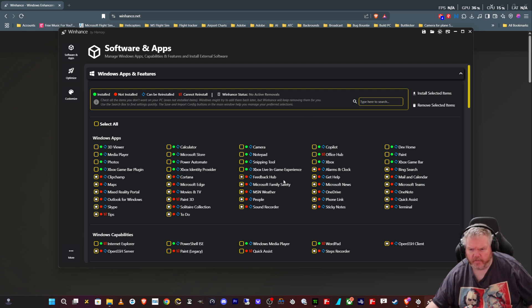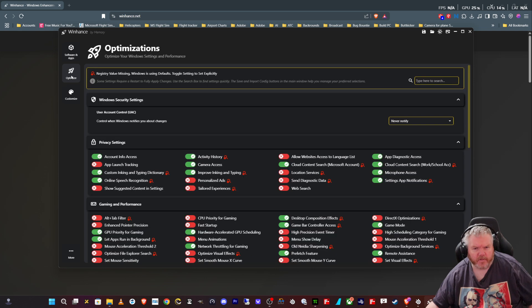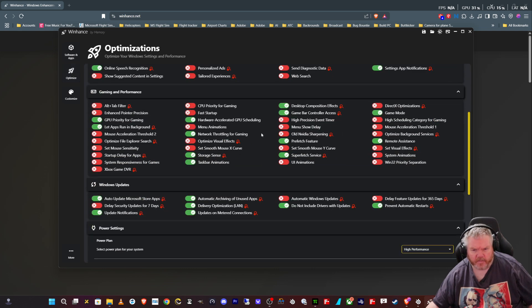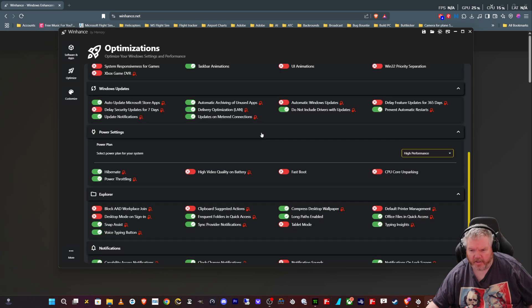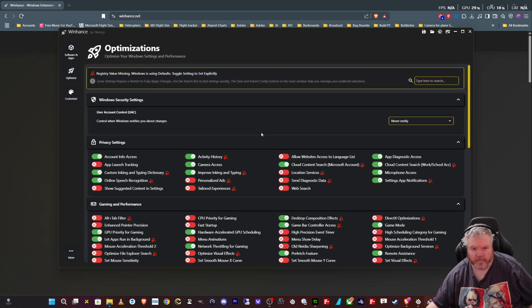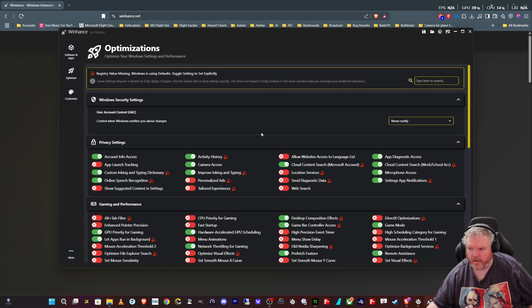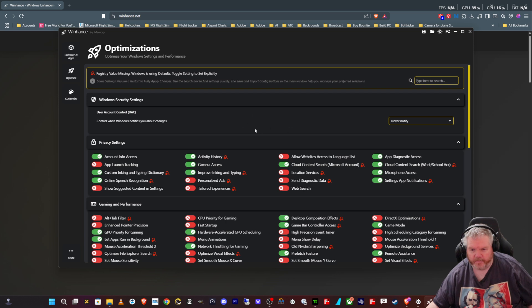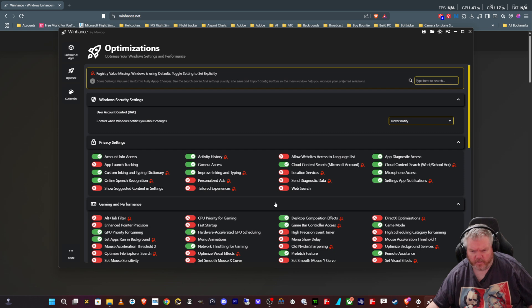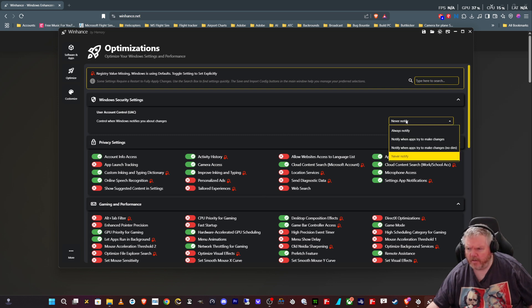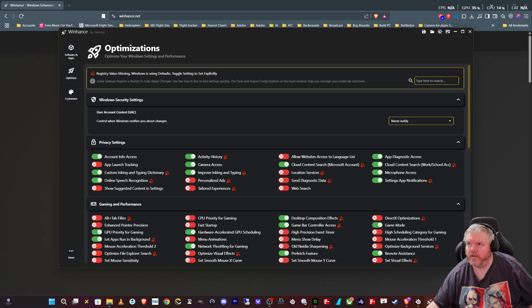Now that we've got rid of a load of that stuff we never use, the next button you can go into is Optimize. As you can see in here in Optimize, you've got a whole load of stuff that you can optimize and pretty much make your machine run a lot better than it's running already. Again, Mike went through it on his stream or recording. I'll put the link in the description, so you can watch his one in depth.